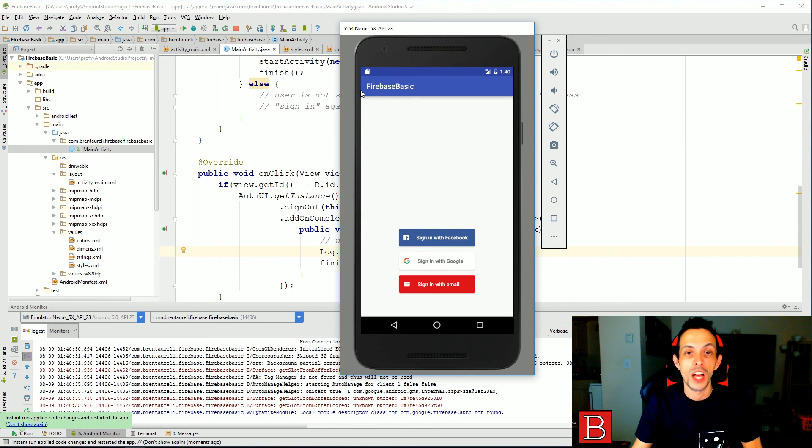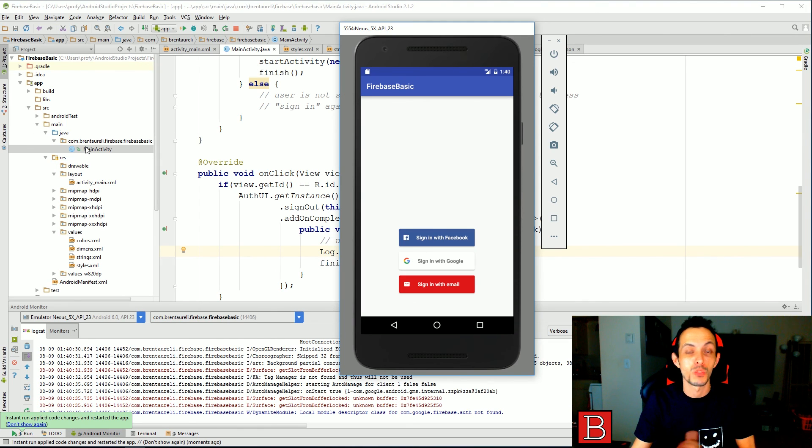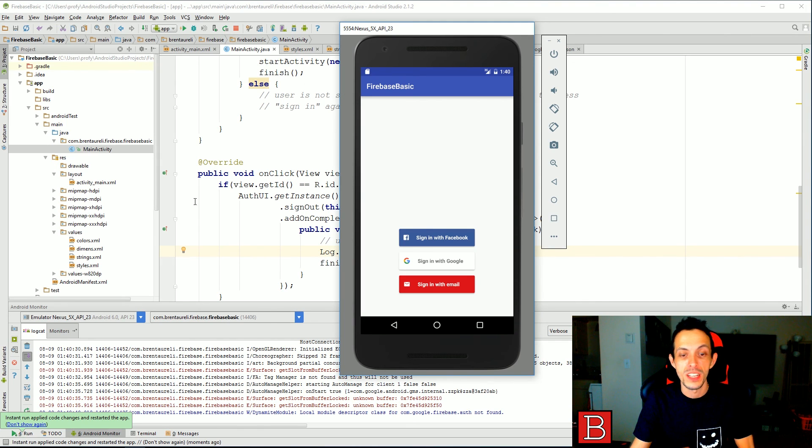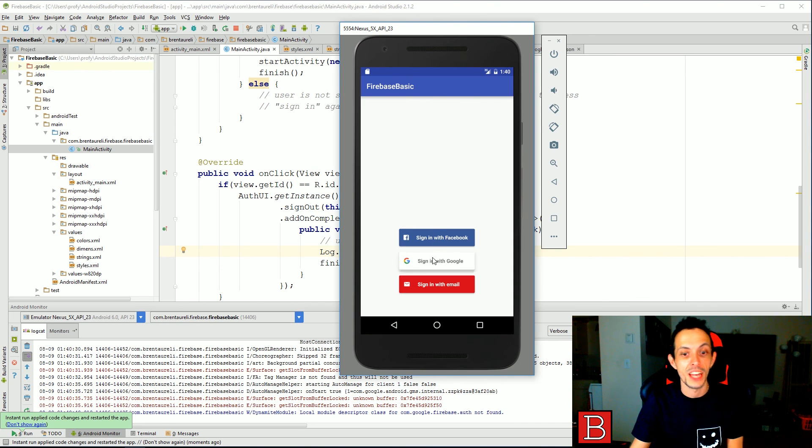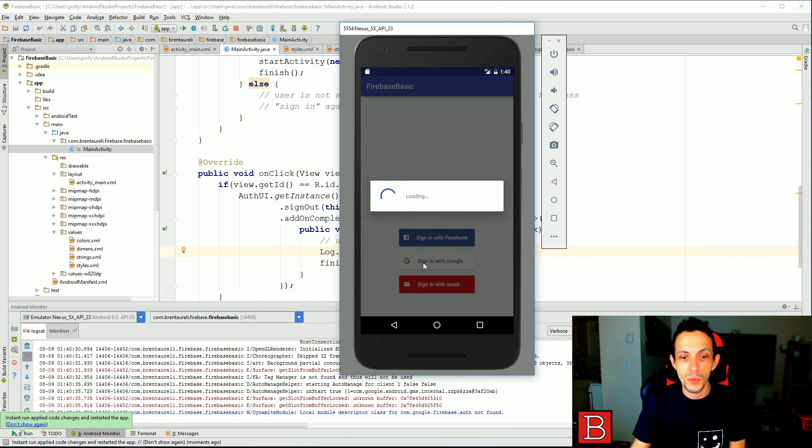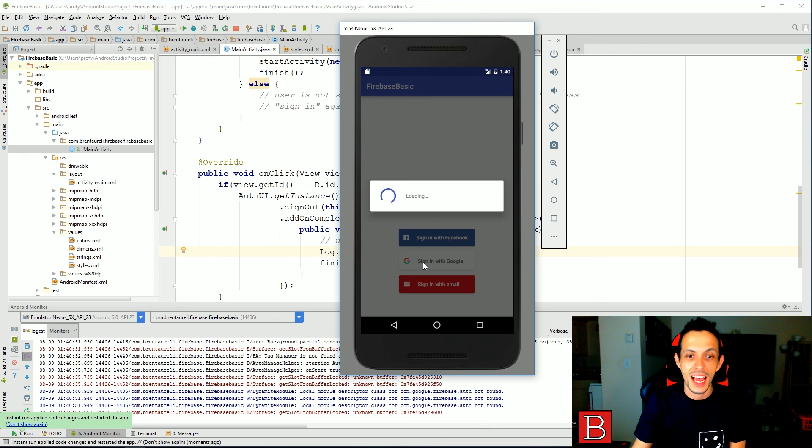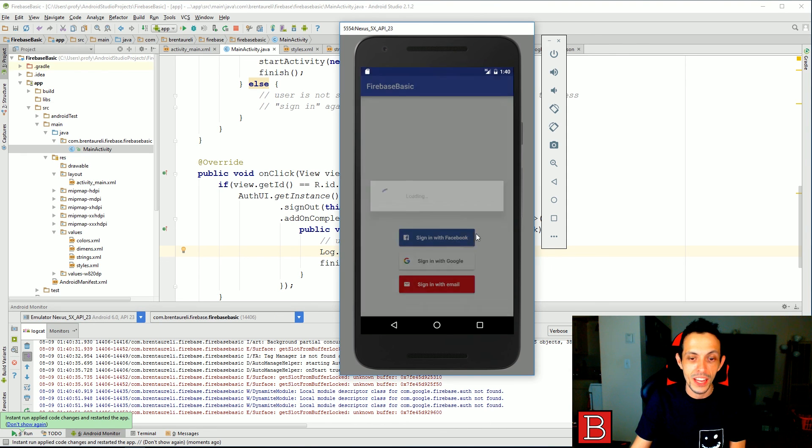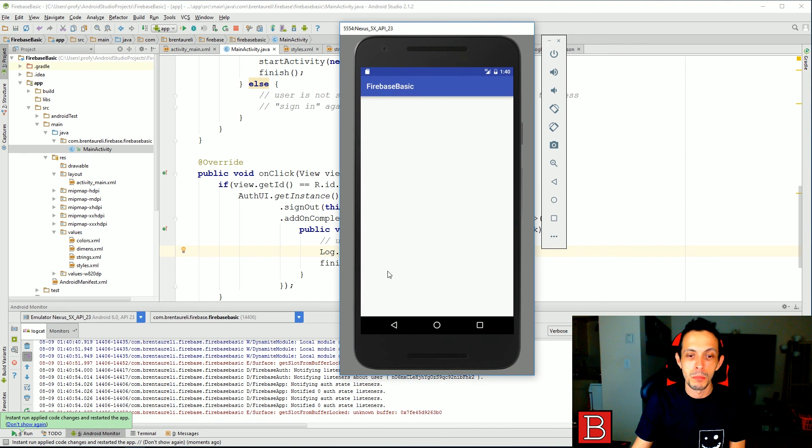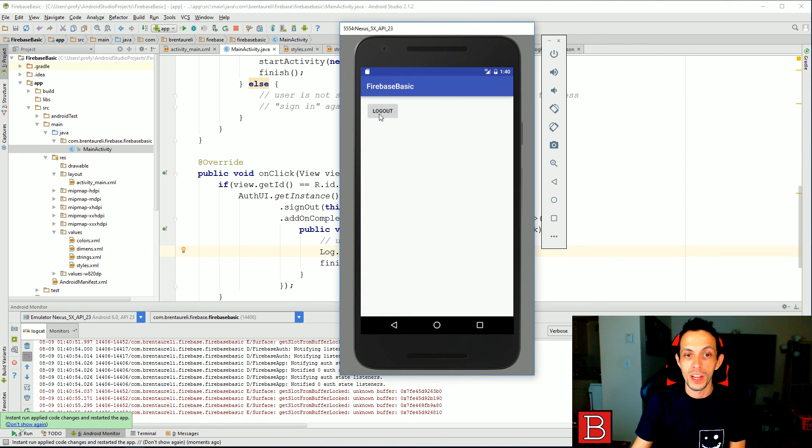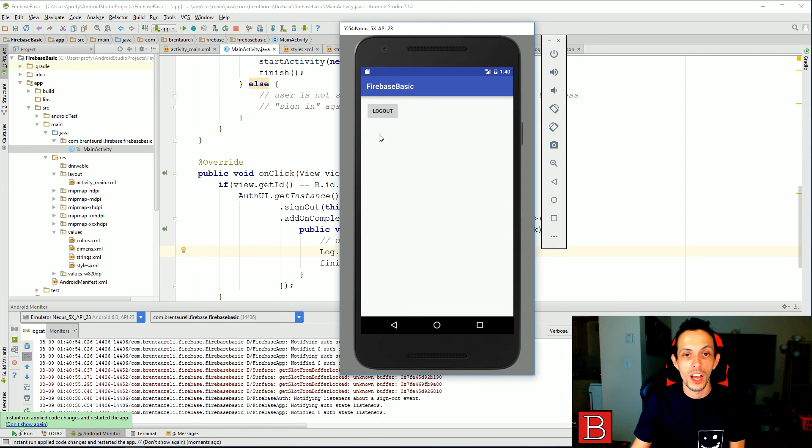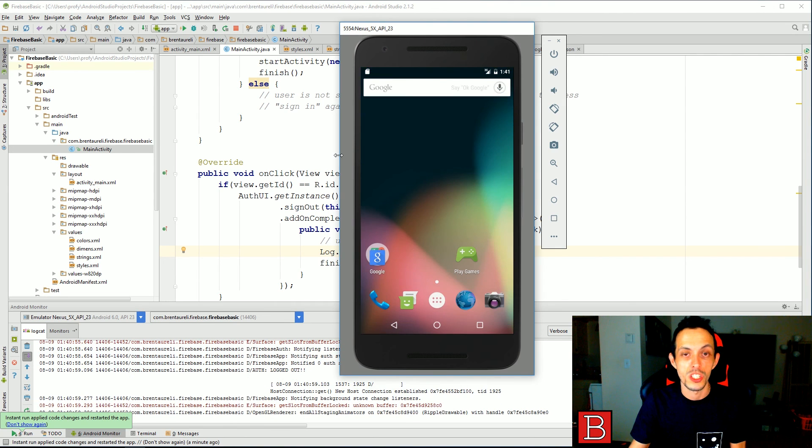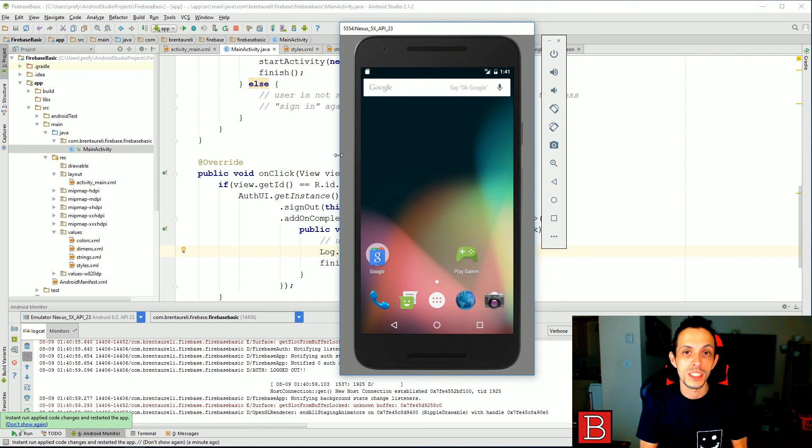So I've gone ahead and tested this configuration. I have not changed any code other than our main activity, which we'll learn about in future tutorials, just to see if this configuration works. And it does with both Facebook and Google. So we can go ahead and sign in with Google here and we'll get a log out button and we can log out of our application. So all of our configuration works.